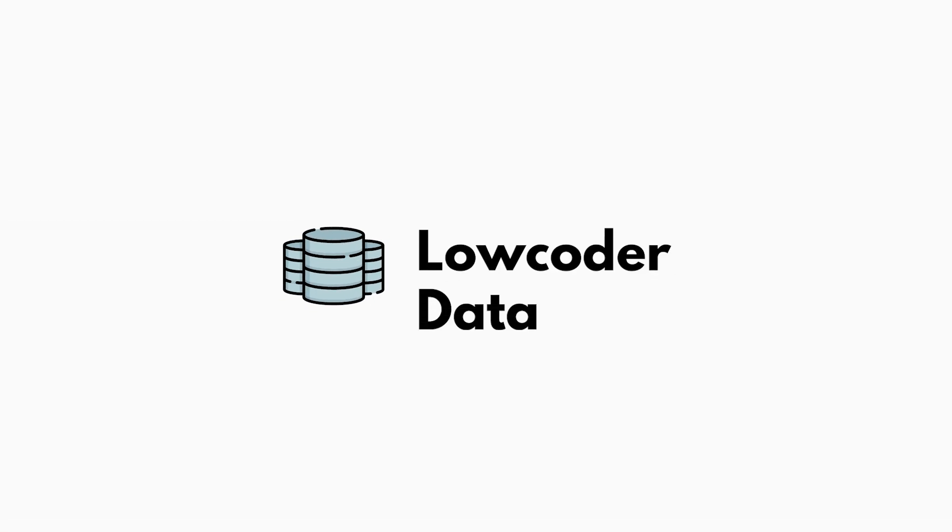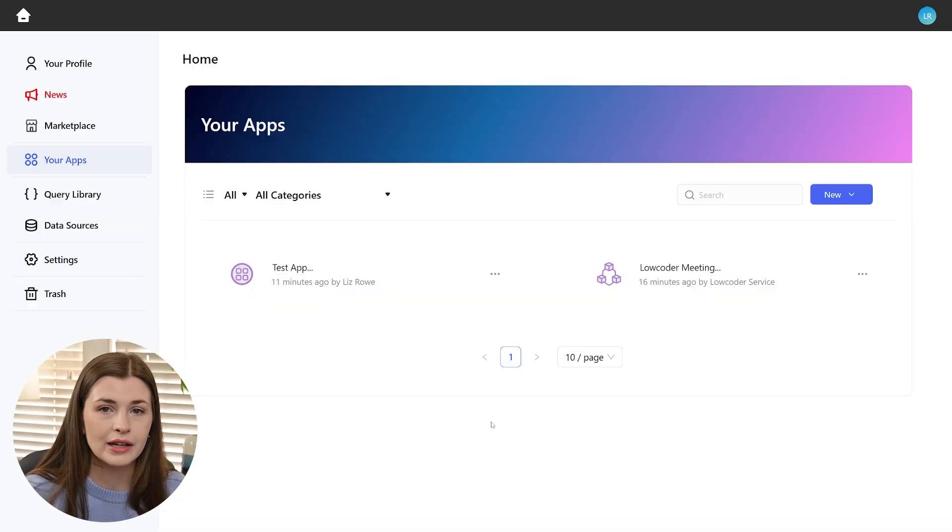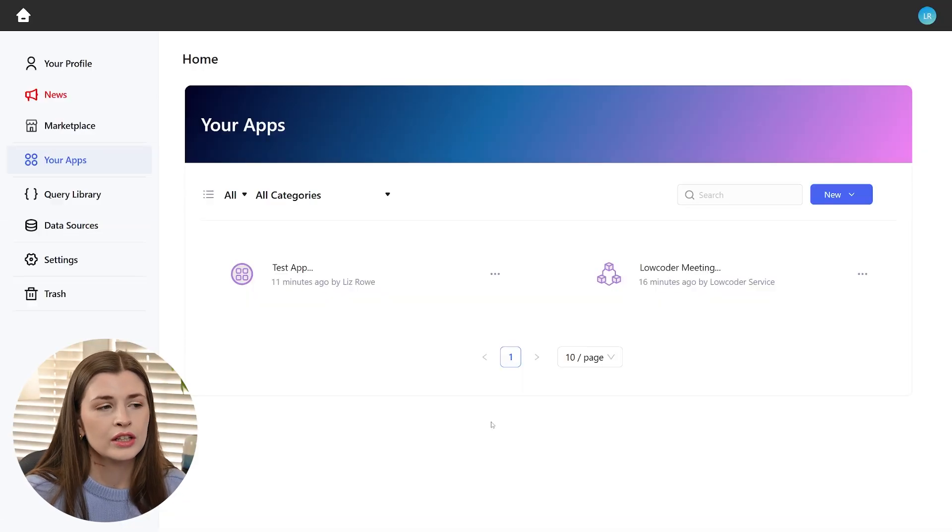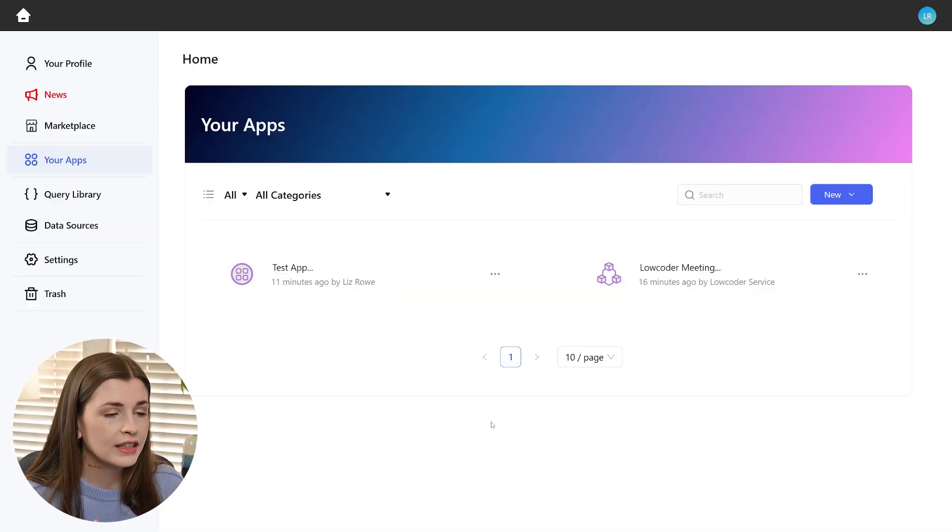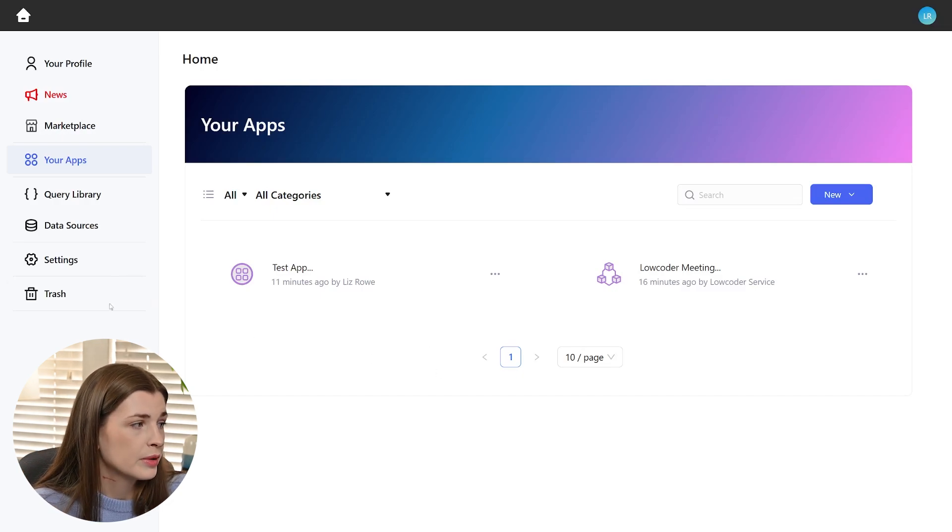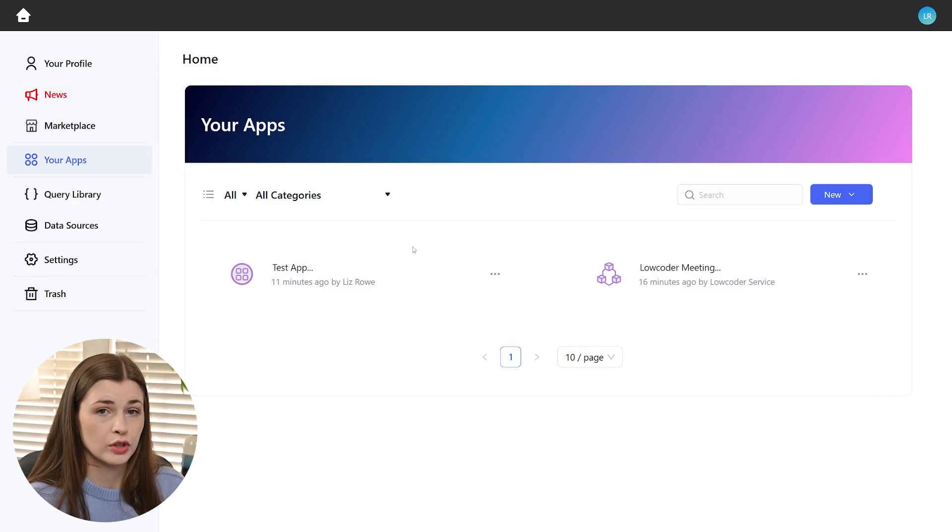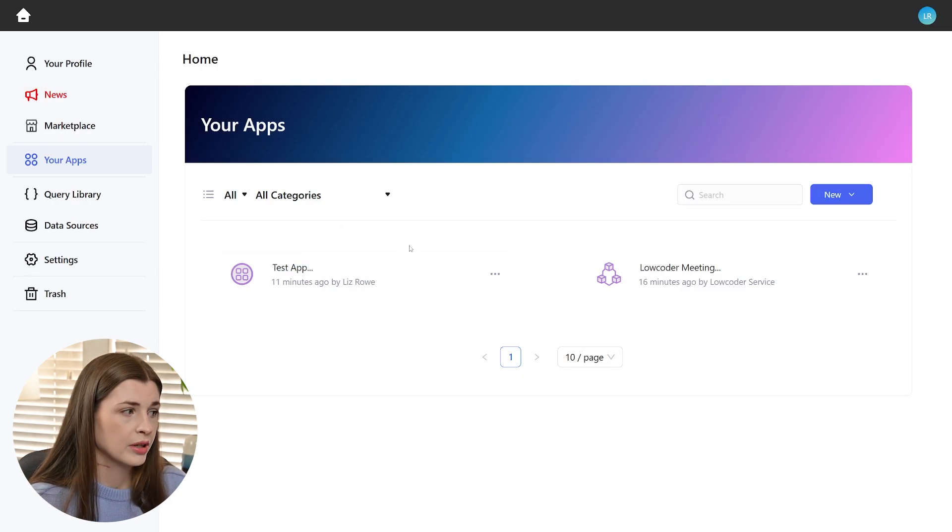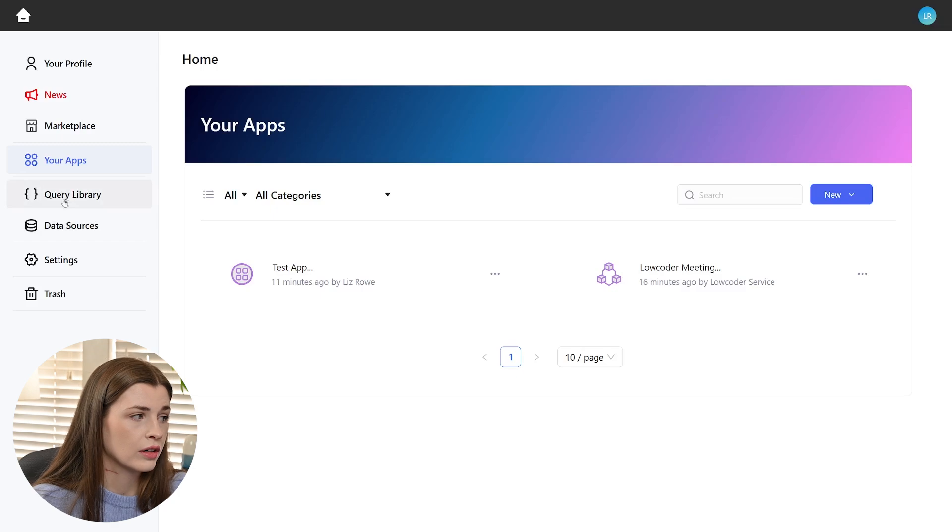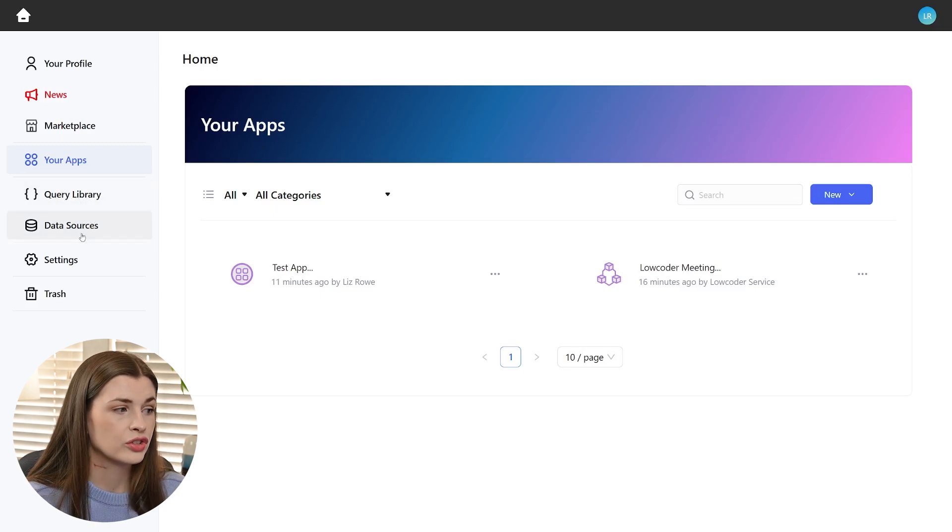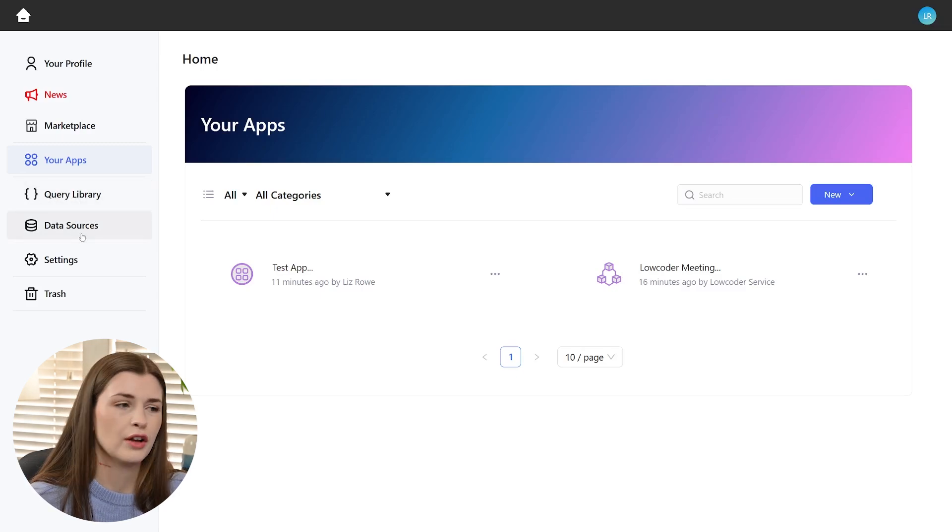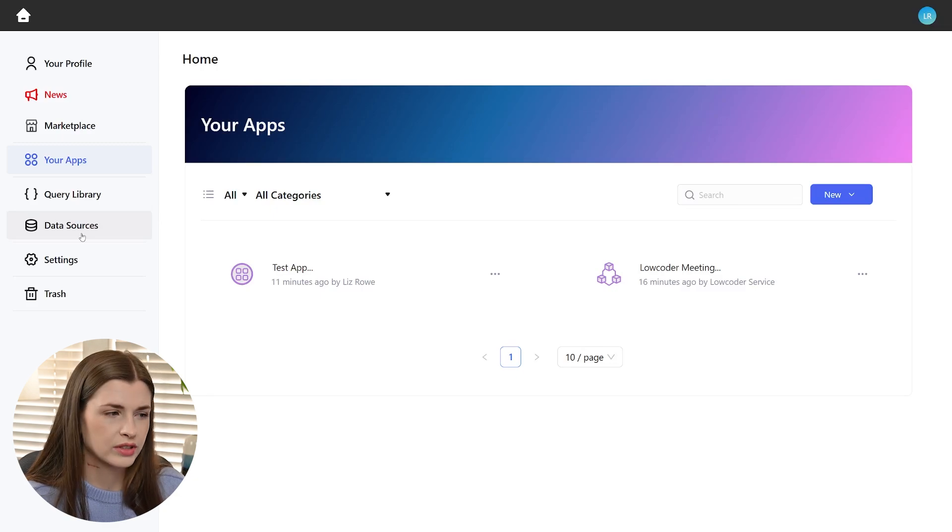Okay. So enough about the front end, let's talk about how this handles data and how kind of more of the backend works. So if you're in the admin center, so the admin part of the application, so you're not inside an app, there are query libraries and data sources. Now I recommend just setting it up in the application itself. So it'll just make more sense.